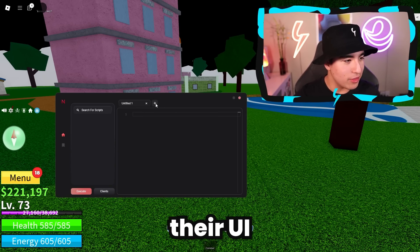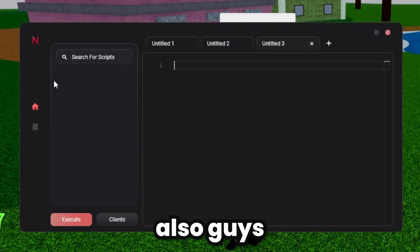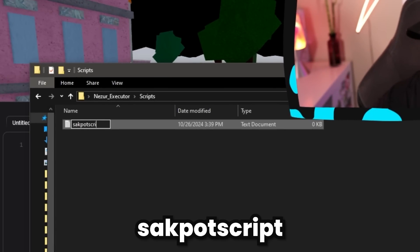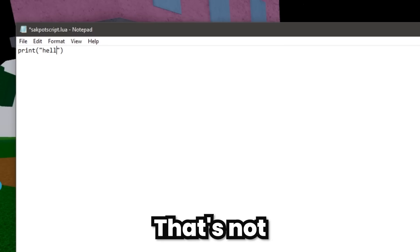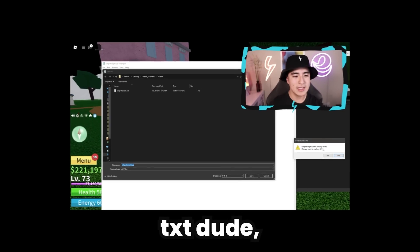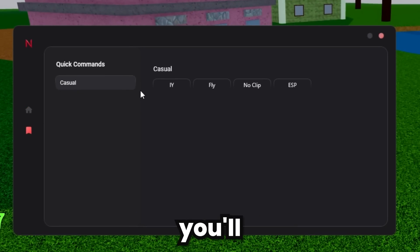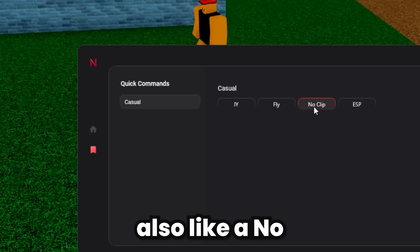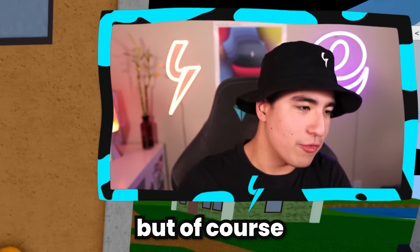They've also updated their UI and are still working on improving it — this is like a beta version of their new UI. You've got way more script tabs now, which is great. There's also a script searching section where you can save scripts to a folder — you'd save it as a Lua file. Over here you also have a small script hub with scripts like Noclip, Fly, and Infinity Yield — some basic useful stuff. Of course, you can also use your own scripts.